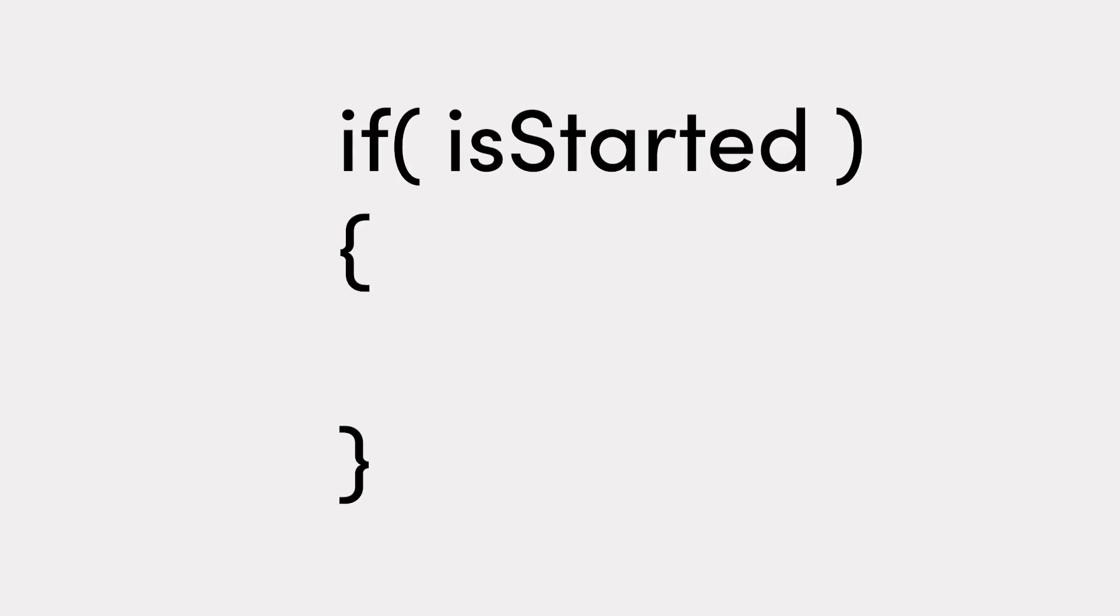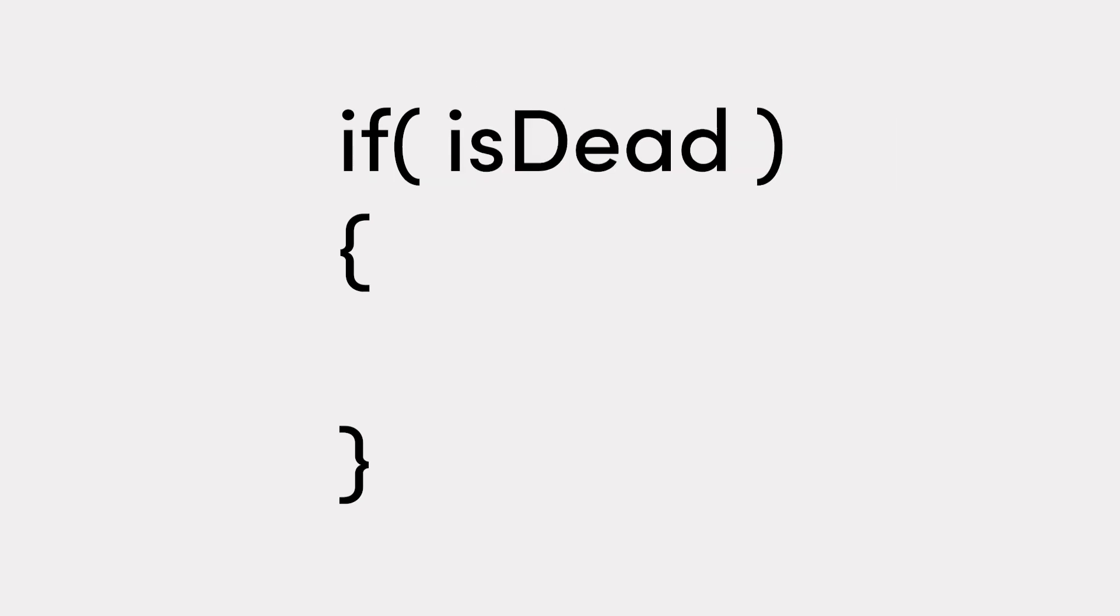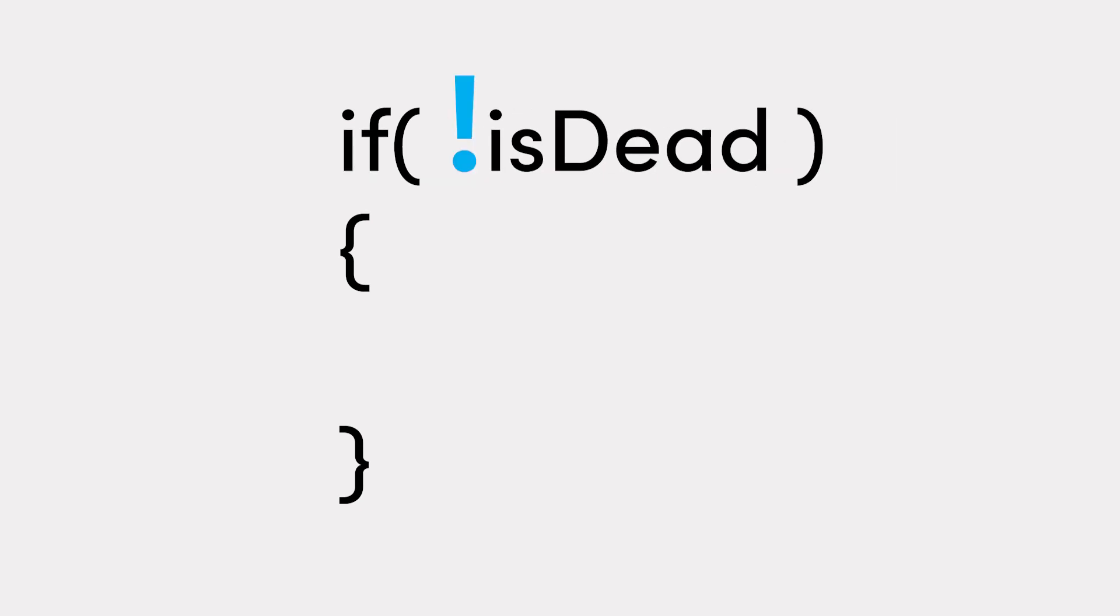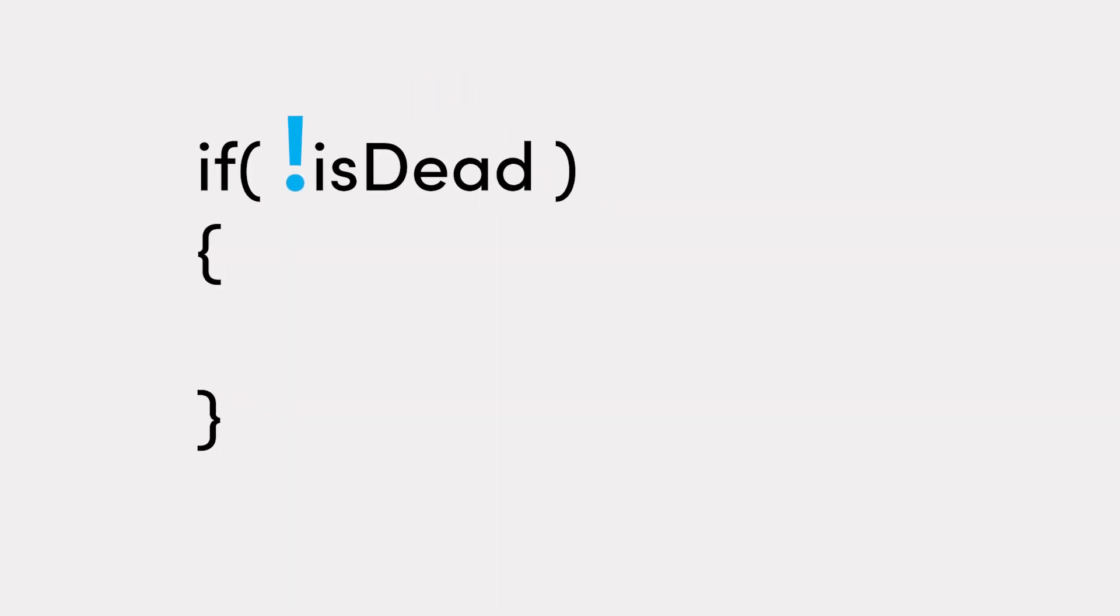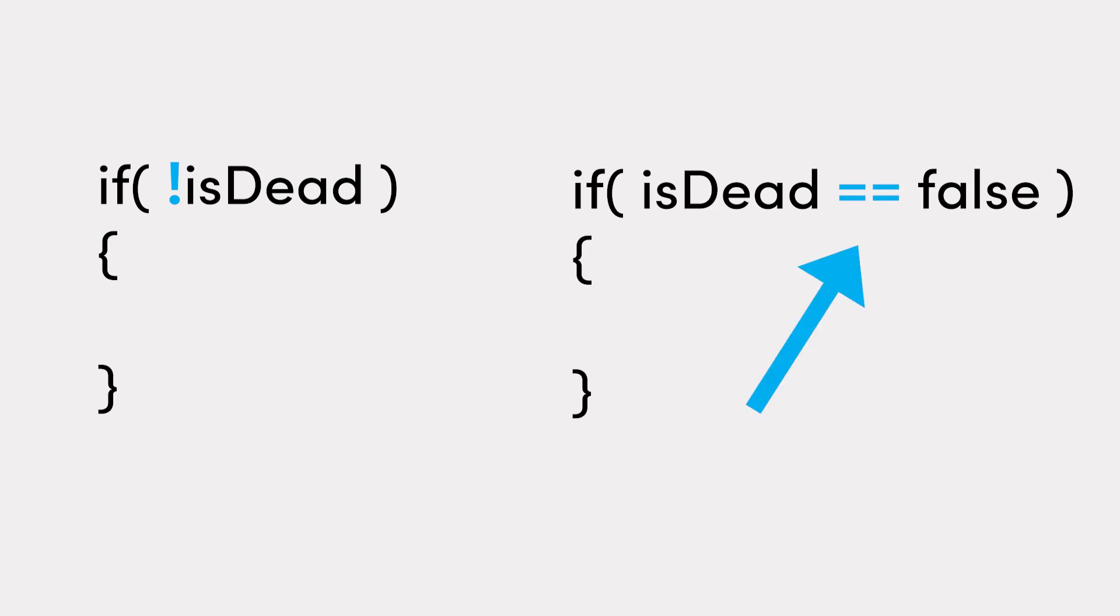Some quick examples to consider. Is the game started, or is it not started? Is the player dead, or is the player not dead? Another way of writing this is to use the double equals operator, which checks the equality between two values. These two statements, though written differently, do exactly the same thing.